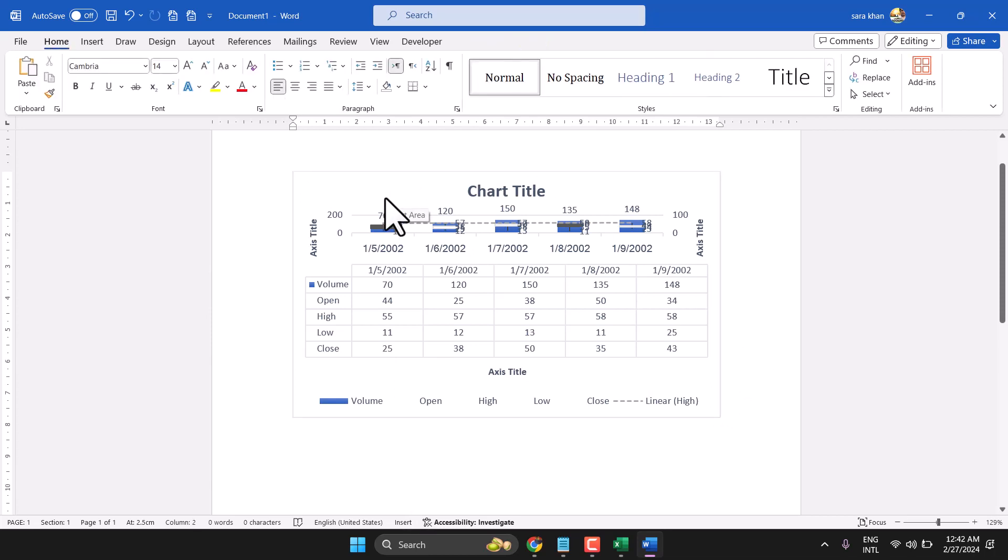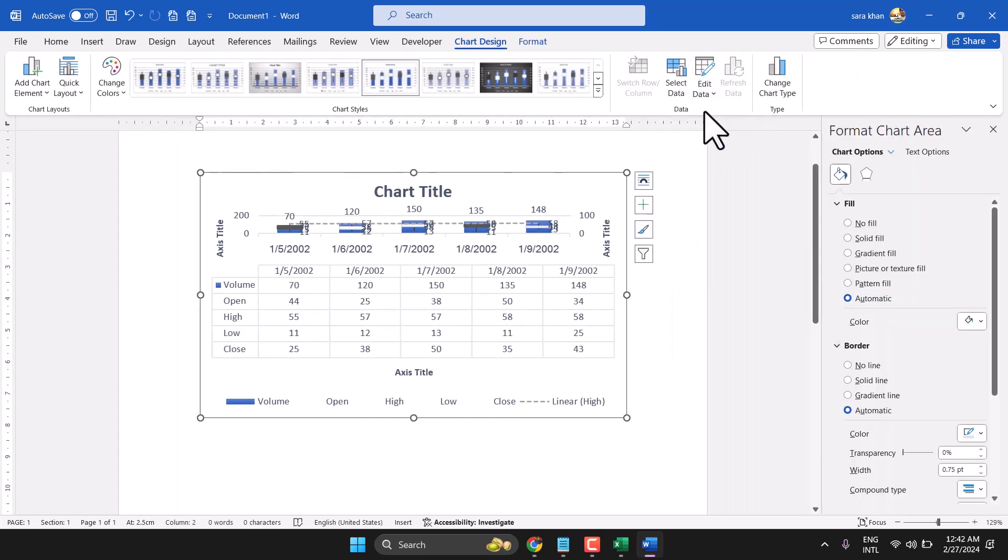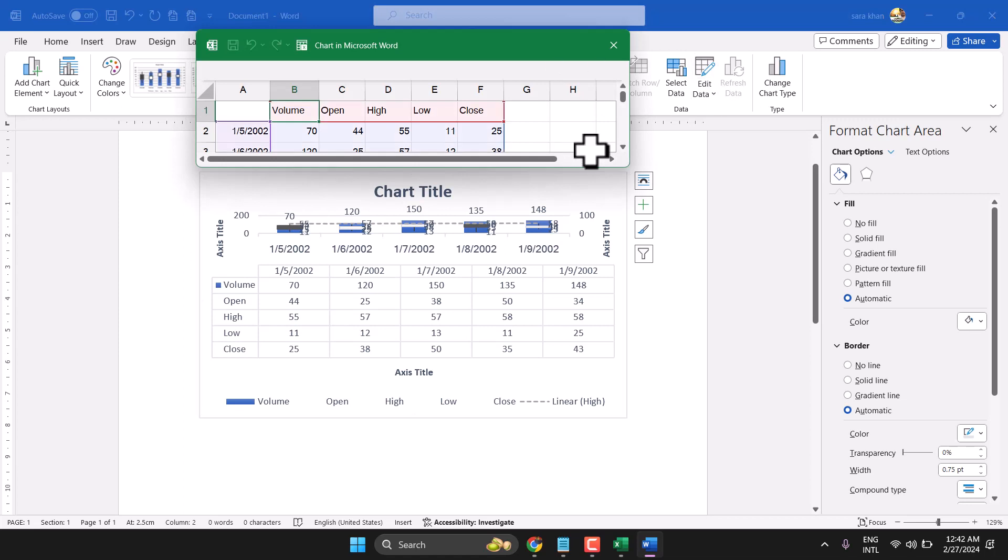To create a stock chart. And make sure once you need to edit again, then click here Edit Data so Excel worksheet will be open. Here you can make changes.